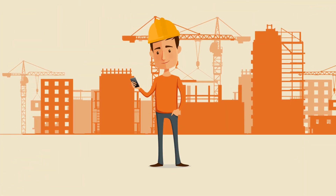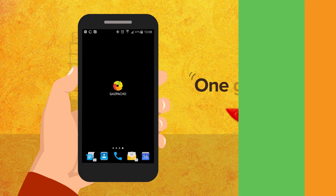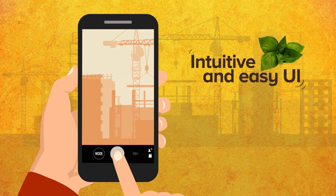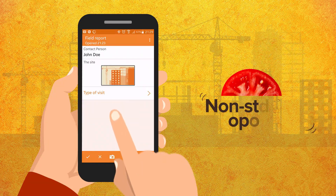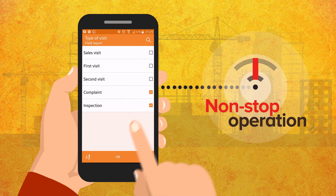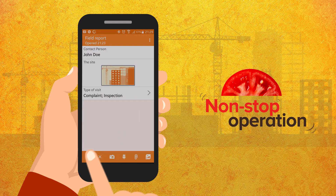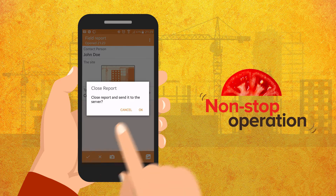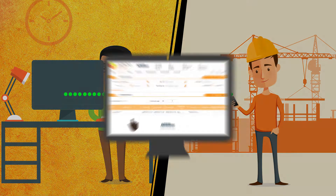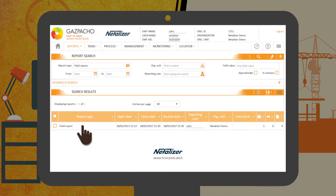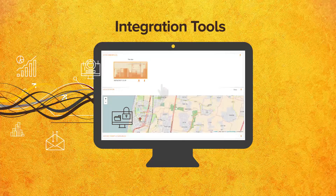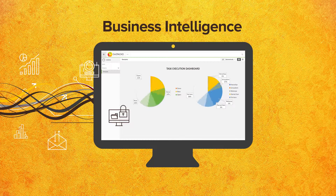Using the installed gazpacho client, your field personnel are now ready to use any solution created and assigned to them, anywhere, even while working offline. Once completed, the form is sent to the gazpacho back-office, allowing the automatic flow of data into your systems for efficient management and for business intelligence.